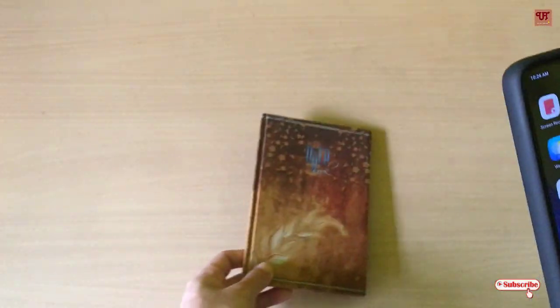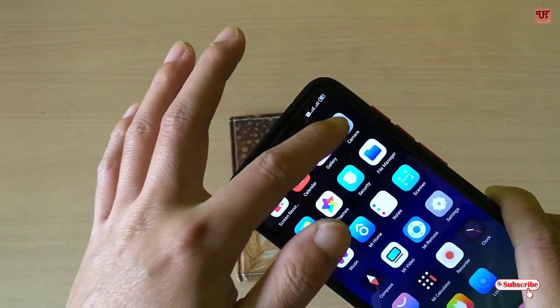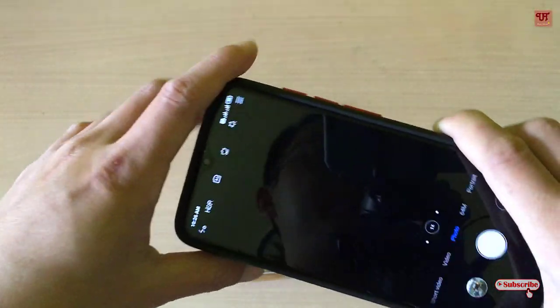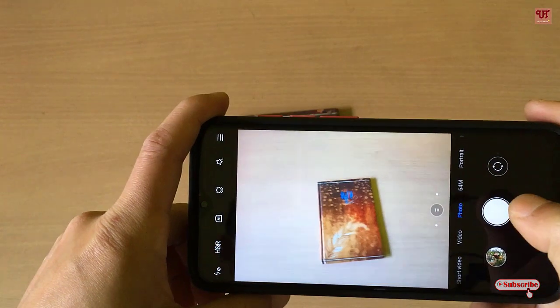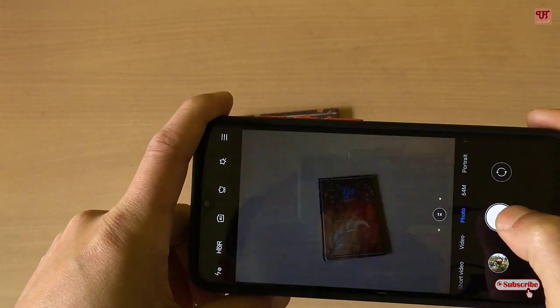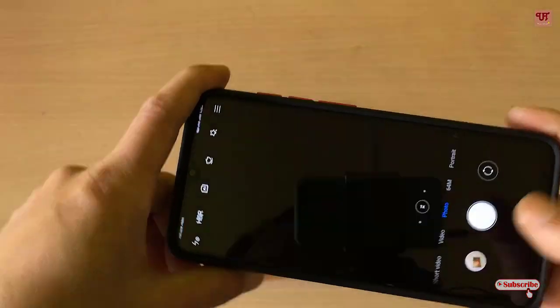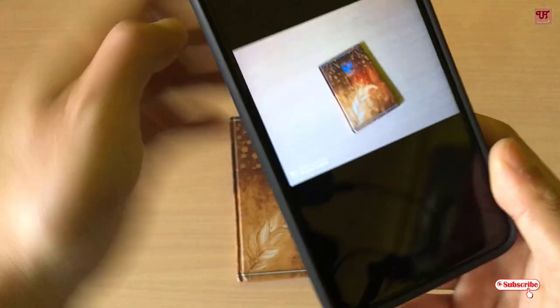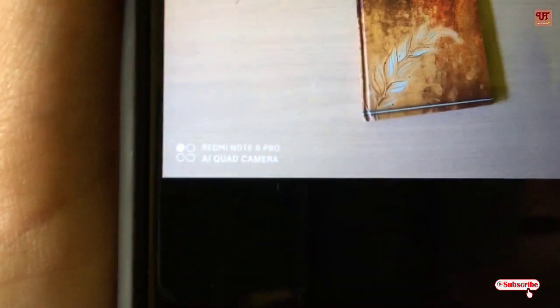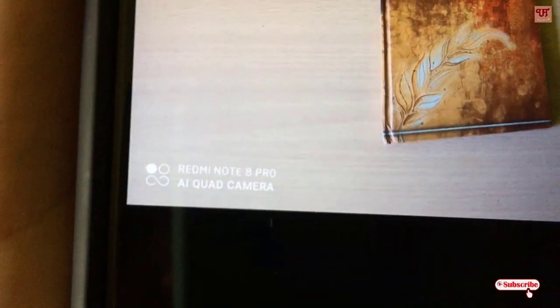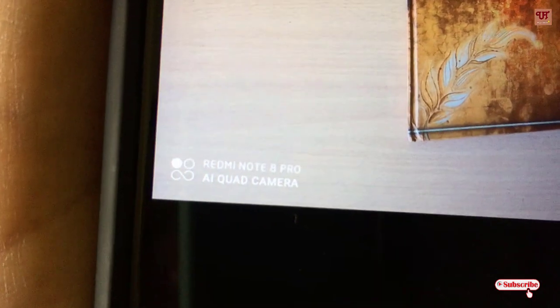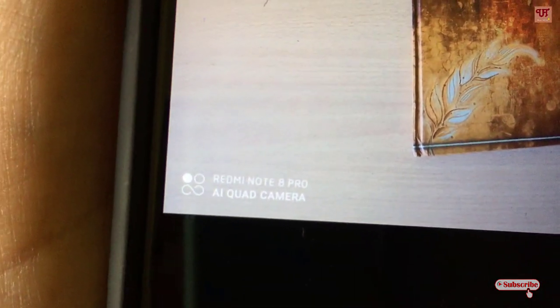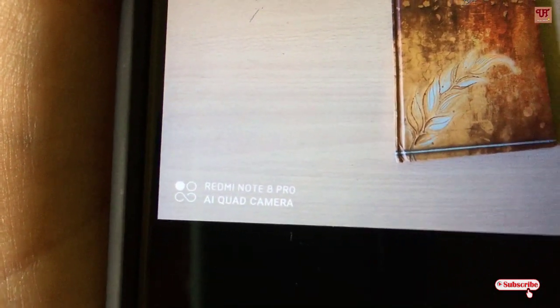First of all, let me click one picture. So I have clicked one picture. In the below, here in the photo, you can see a stamp or watermark written Redmi Note 8 Pro AI Quad Camera.